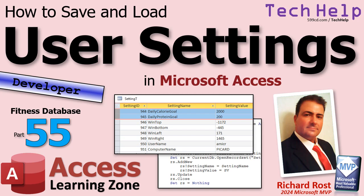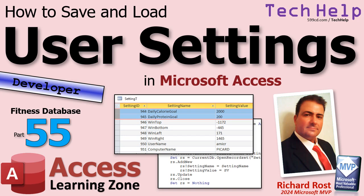Welcome to another tech help video brought to you by AccessLearningZone.com. I'm your instructor Richard Rost. In today's video I'm going to show you how to save and load user settings in your Microsoft Access database. We'll set up a settings table and you can save and load any settings you want. For example, this is going to be part 55 of my fitness database.